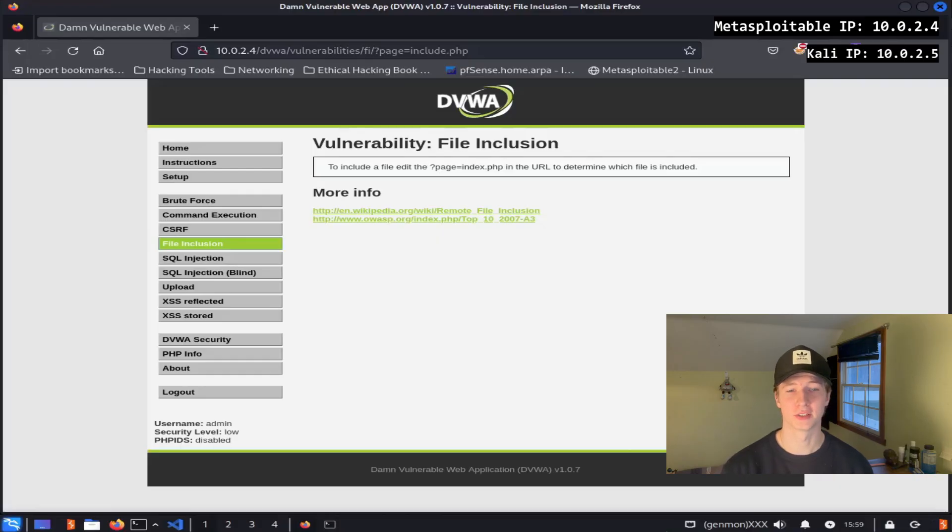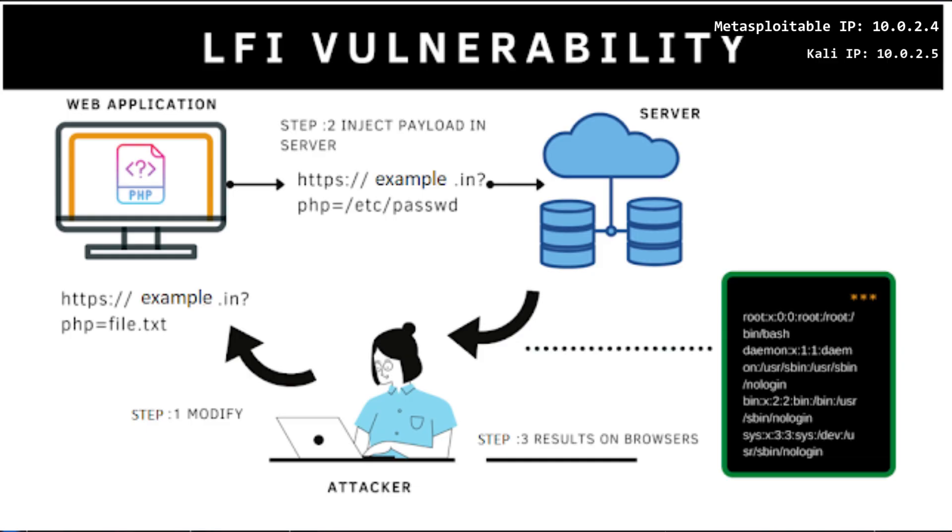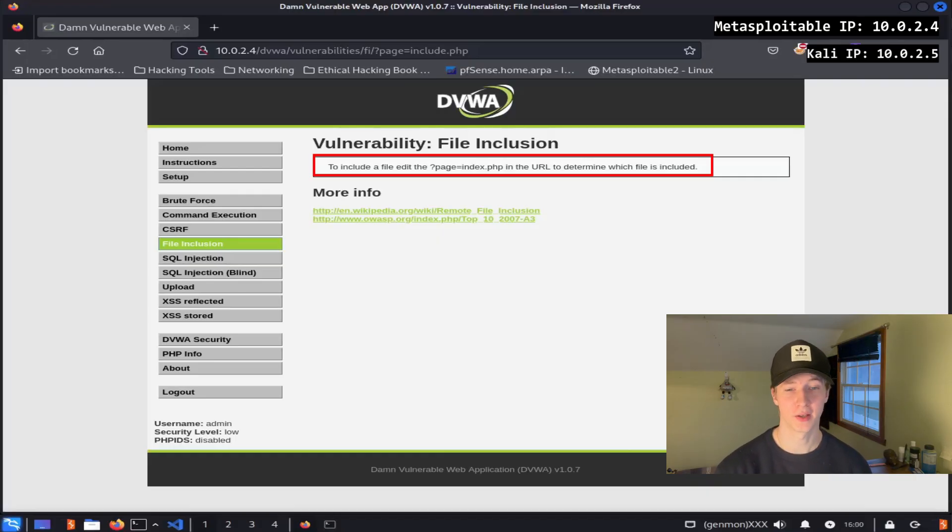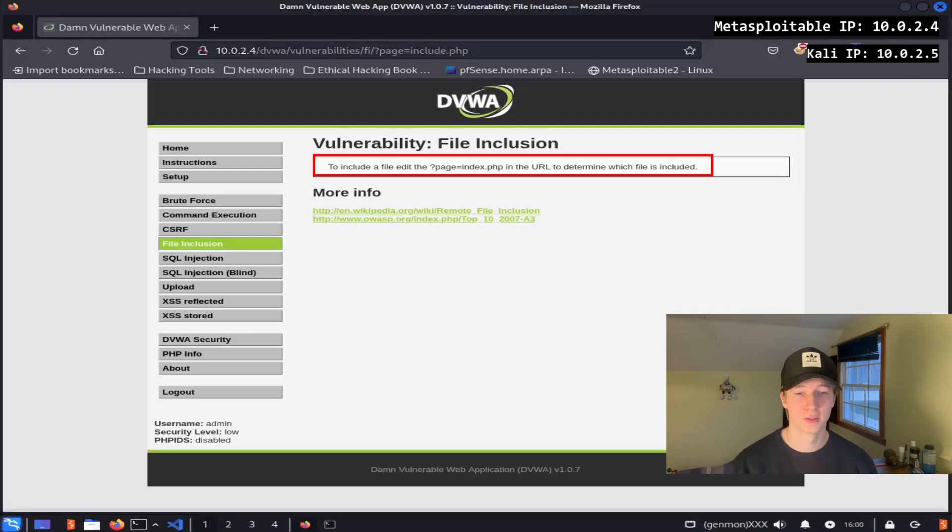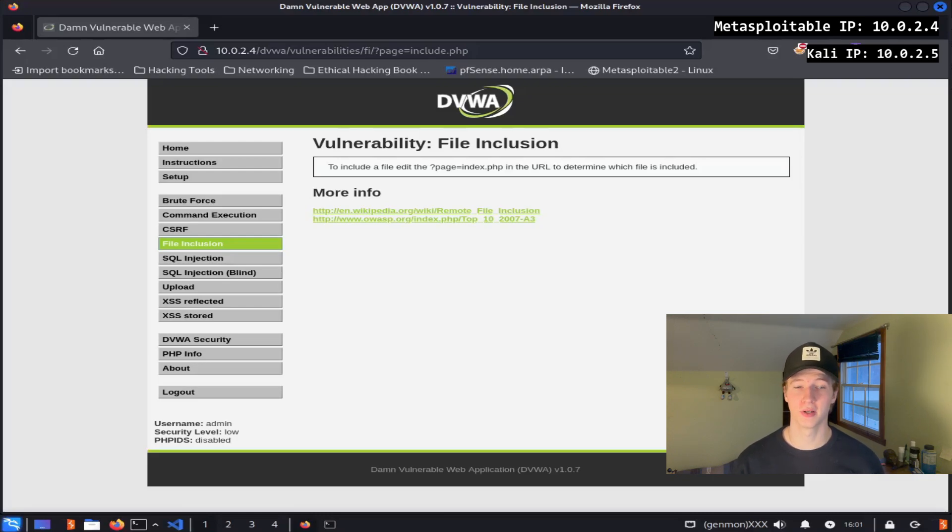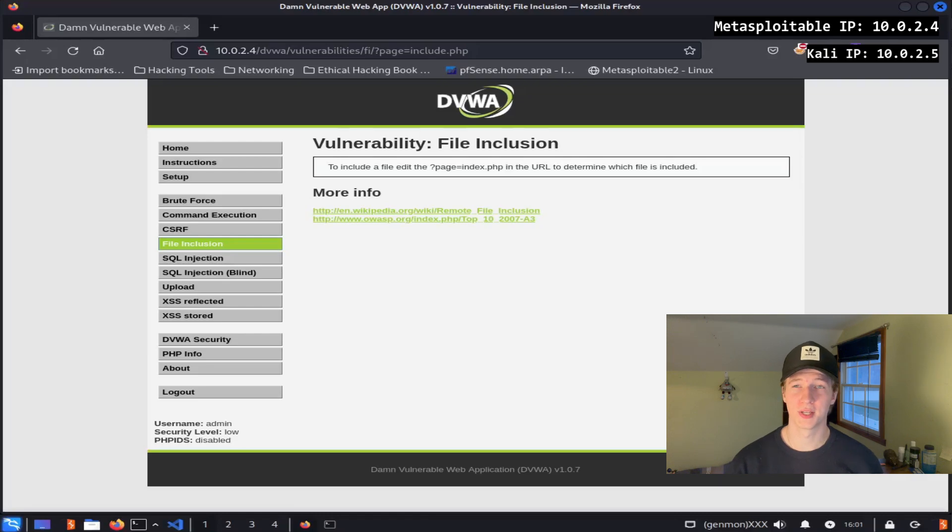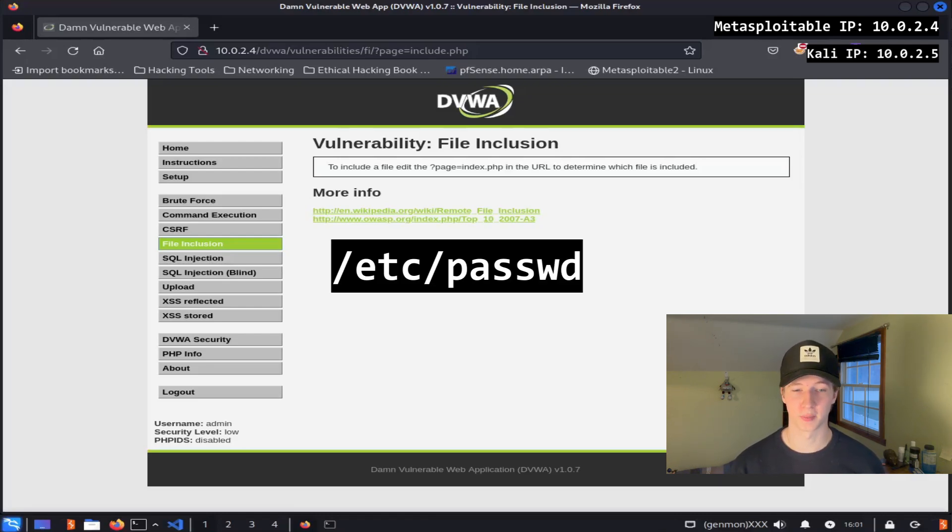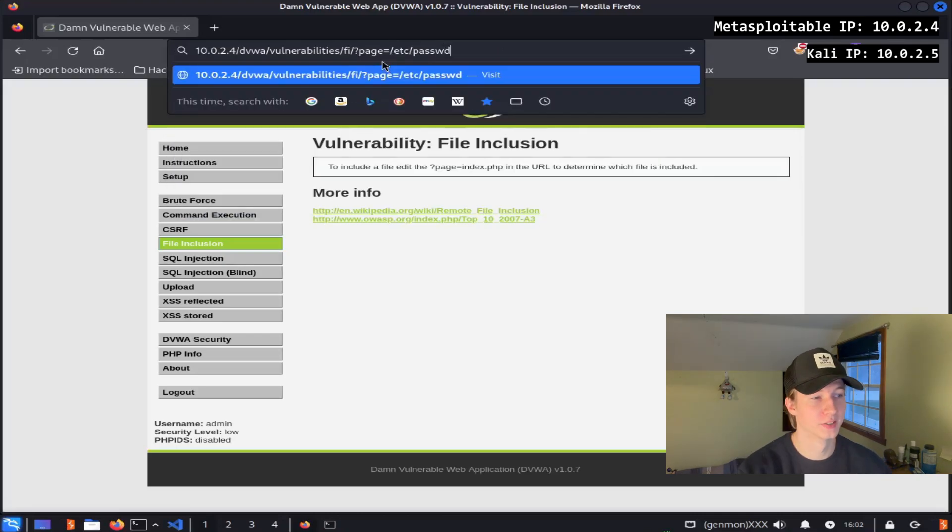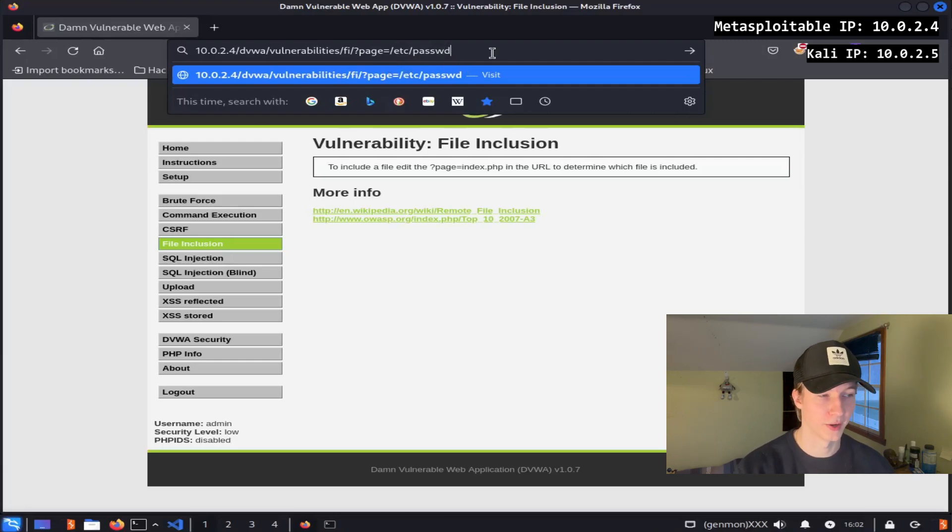File inclusion is a security flaw in web applications that allows attackers to include unauthorized files in the application's response. Looking at the file inclusion tab, we get a hint on the page saying that we need to change the page parameter in the URL to determine which file is included. If the web page doesn't do any filtering on this request, we may be able to request local files on the server and have them displayed on the web page. One of the most common ways to test for this is by attempting to display the world-readable etc-passwd file on any Linux server.